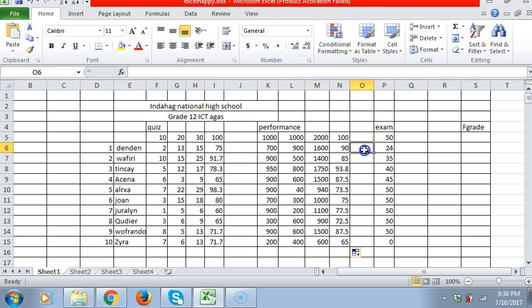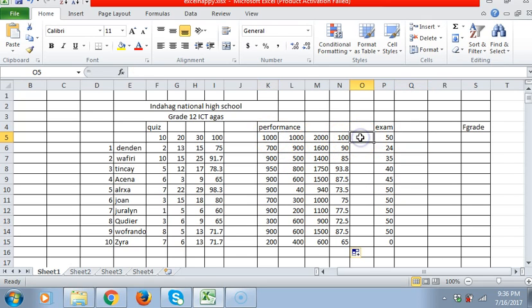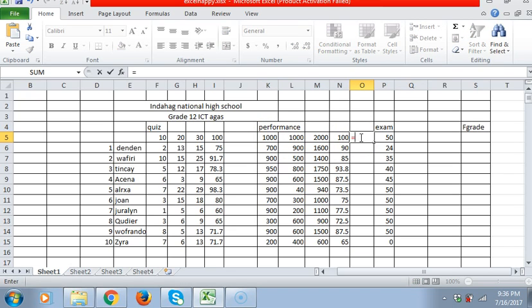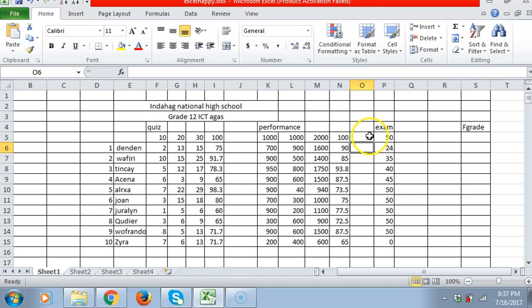Again, we have here the exam. We have a dummy score of 45. Performance is always 75%. For example, we have 75% performance, so again we will use the equal sign, then go to the cell, then times 75%. Always use the percentage.